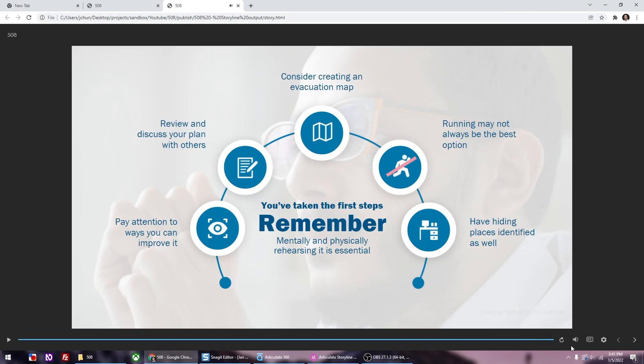And here I'm just clicking on the down arrow to make sure that all of the alt text are appearing properly. Now we're going to go to the last object, which is have hiding places identified as well. Have hiding places identified as well. And right after that, it should say click the right arrow to continue. Click the right arrow to continue. Great. Now the alt text is in order and working properly. Now you just want to do that for all of your slides. And that's how you do alt text. If you have any questions, feel free to ask away.